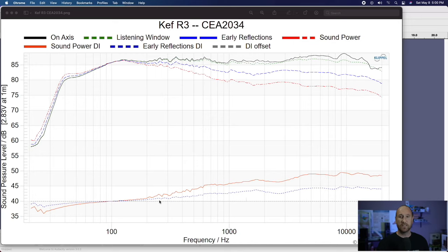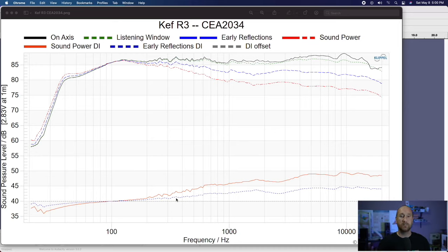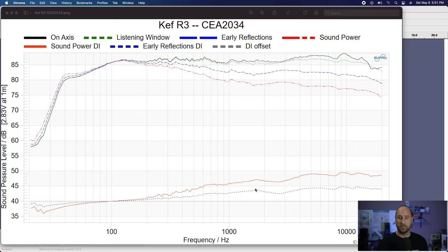I'm going to look at the early reflections DI down here — the blue line. Remember, this is the early reflections versus the listening window. The listening window has already been averaged between 30 degrees to each side and 10 degrees top and bottom, and now you're comparing that to the early reflections. At the lowest frequencies, more of the sound is radiated behind the speaker — that's typical because this speaker has a rear port. As you go higher in frequency where the mid-bass starts to take over, the radiation pattern trends more frontward, giving a pretty smooth line through here until about 1.8 kHz.